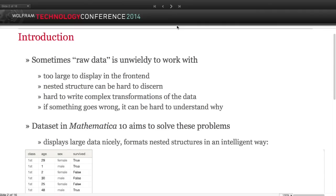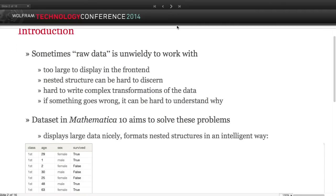Mathematica can be a great platform for data science, experimental analytics, prototyping, interactivity, and visualizations. But one weak point until now has been that it's hard to deal with very large datasets in a way that's ergonomic and friendly. It's hard to see what you're doing if there's too much on the screen, and it can slow down your frontend.